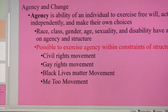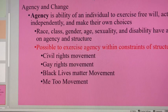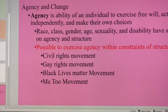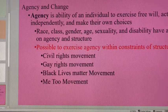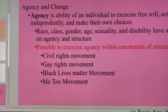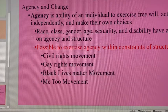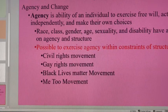Social structure is important because when you understand it, you can understand how it really impacts you. How does social structure impact you? It affects your agency. Agency is your ability to actually make changes — your ability to exercise free will, to act independently, and to make your own choices. It's really your ability to be you.